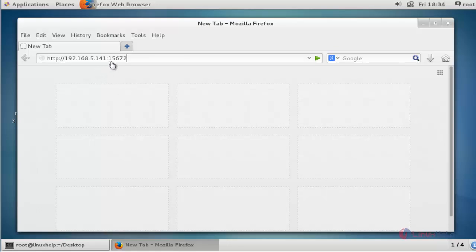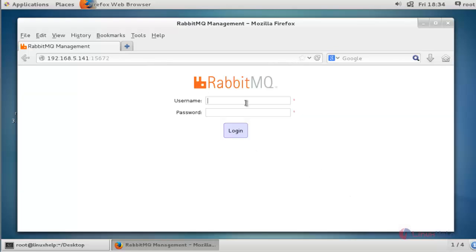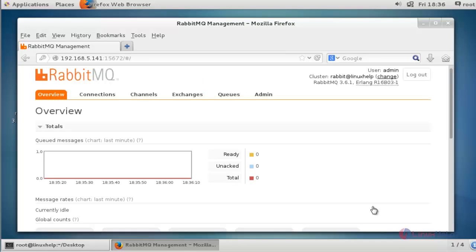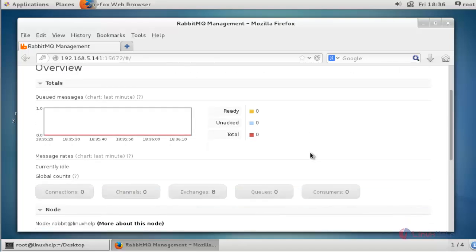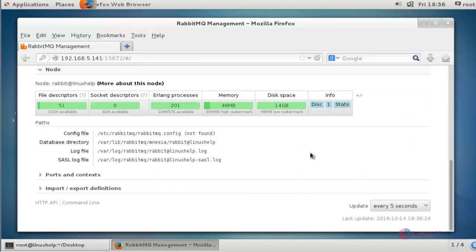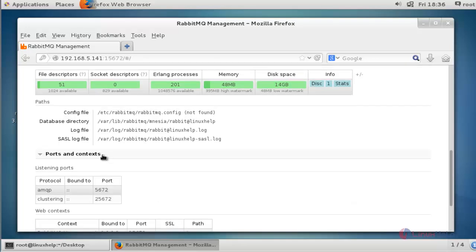Enter your server IP and mention port number 15672, then press enter. Now log in to RabbitMQ — type the username and password and press enter. Here I can see the overview of my RabbitMQ server management console.